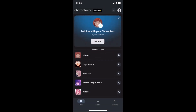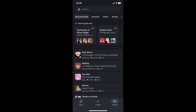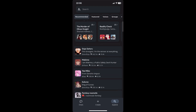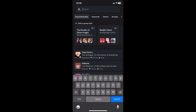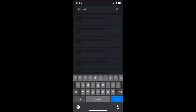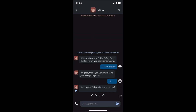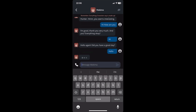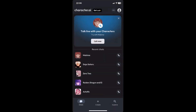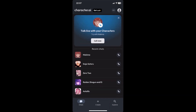Another thing you can do is search for a specific character. Just click on Explore right here, then click on the search bar and search any character you like. For example, I'll search for Makima, click on search, then click on the character you want to chat with, and you can now send a DM to that character.